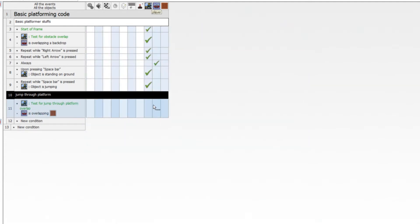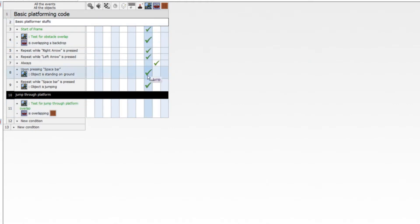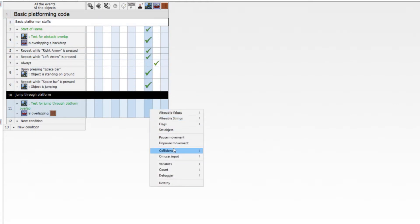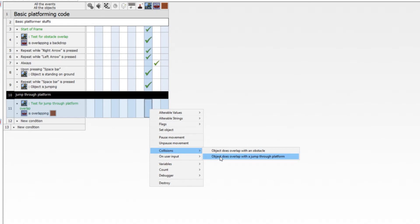So I'm going to put this here now. Now all we do to make sure this executes is go to the platform movement object line here. Right click and select collision. Object does overlap with a jump through platform. Now let's test it and see what happens.